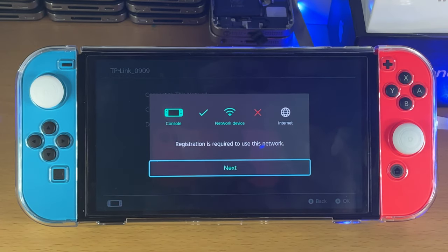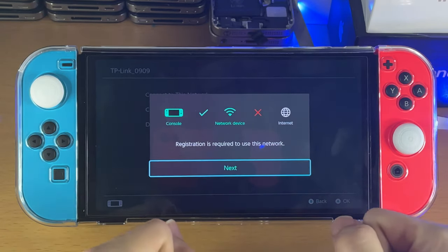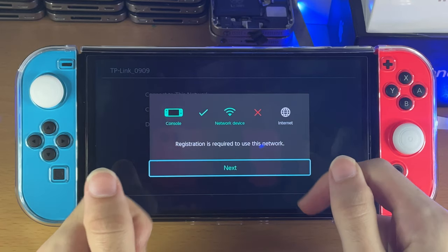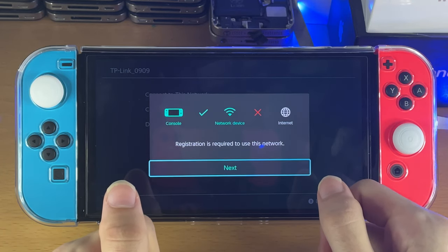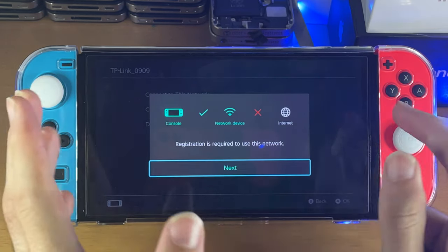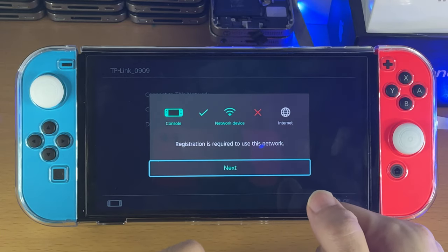Welcome everyone. You may be in a situation where you're trying to go on the internet on your Nintendo Switch and you see 'registration is required to use this network.' I'm going to explain why this happens and what you can do to solve it.